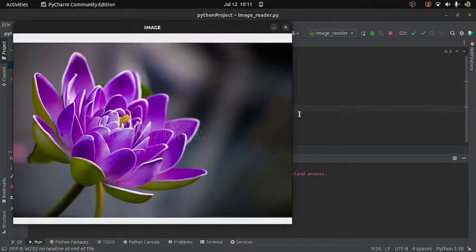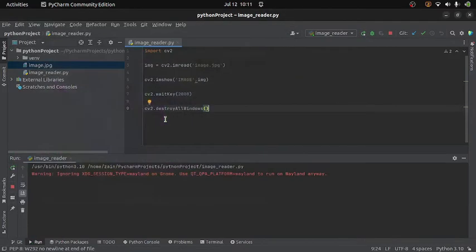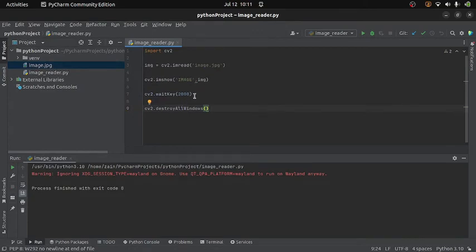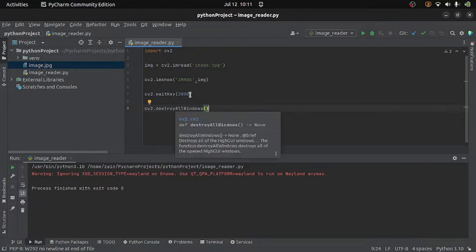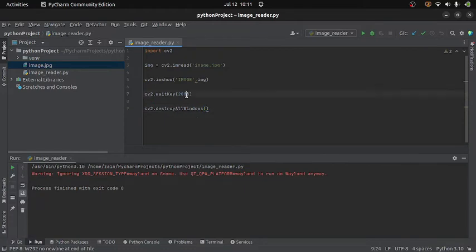So if I run the code, you can see the image appears but only for two seconds. Now if you want the image to appear as long as you want, then you can simply replace the 2000 by 0.